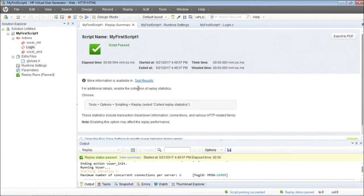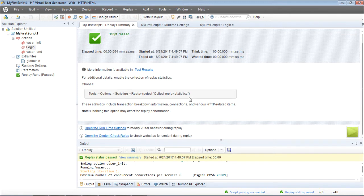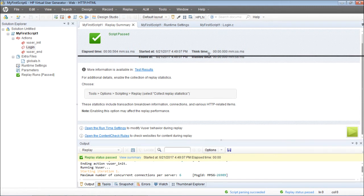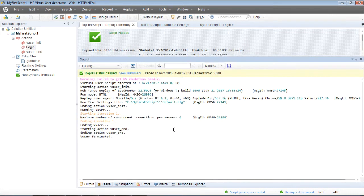I'll go ahead and replay. The replay has been done. The script passed, but what I'm interested in is the response times for the launch page transaction. I'll look at these in the output replay log.